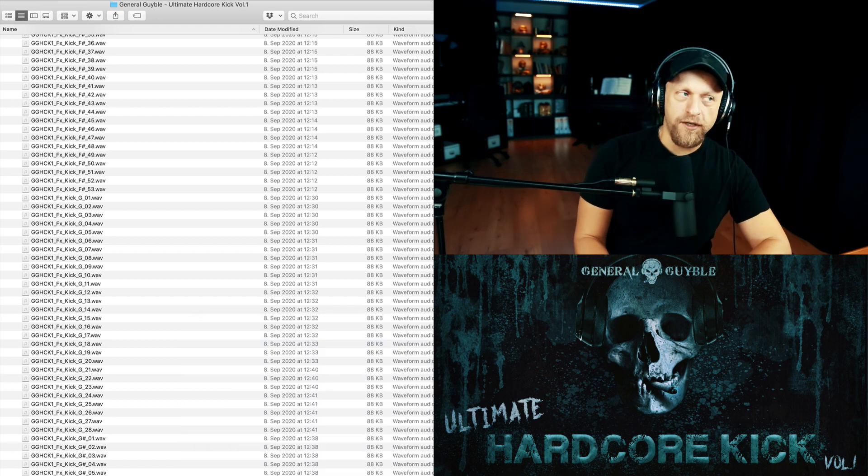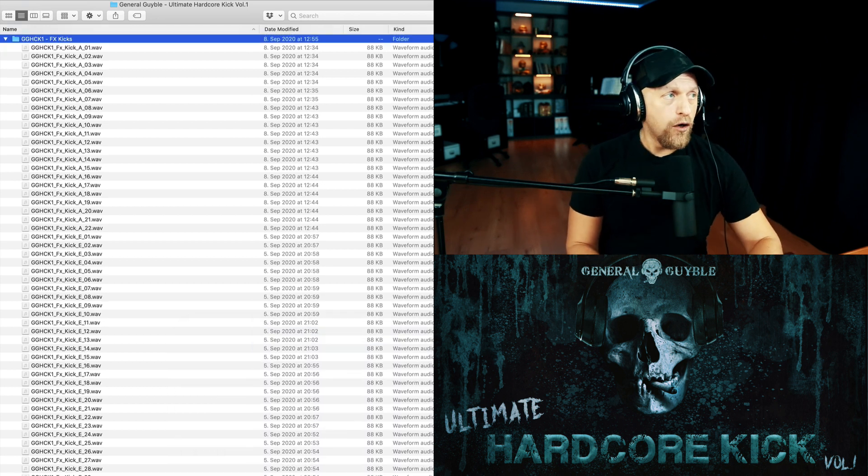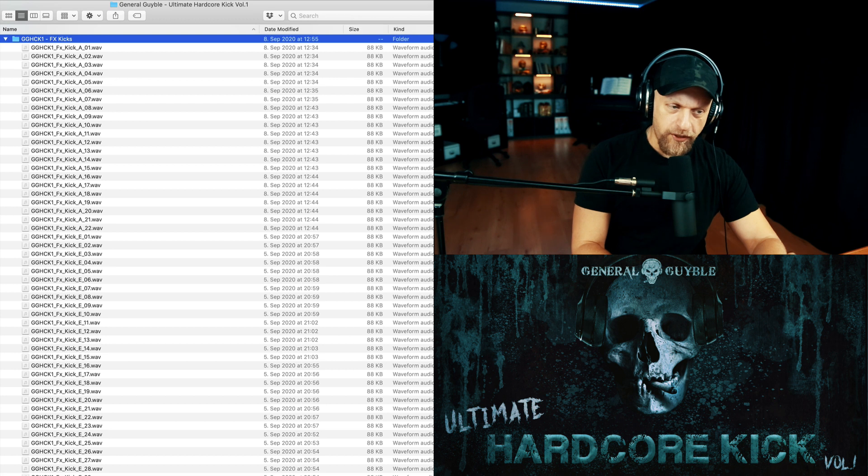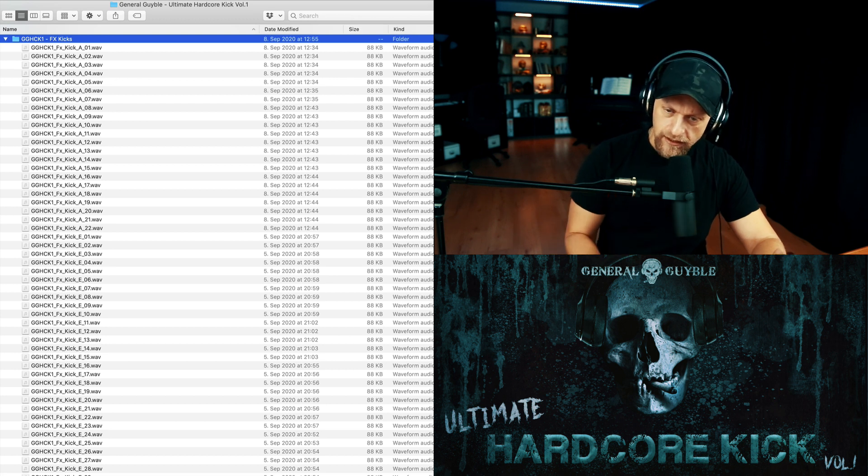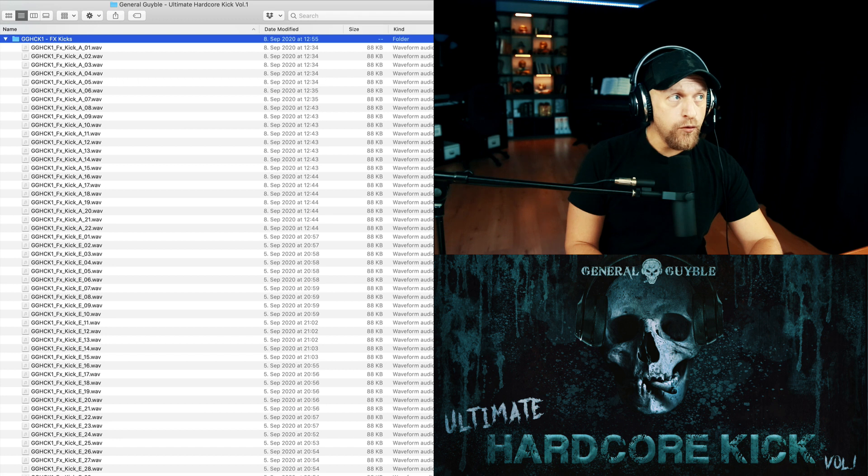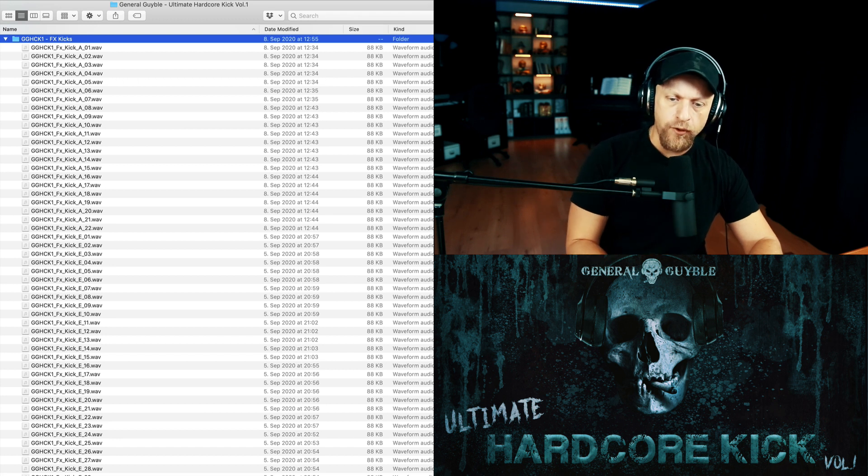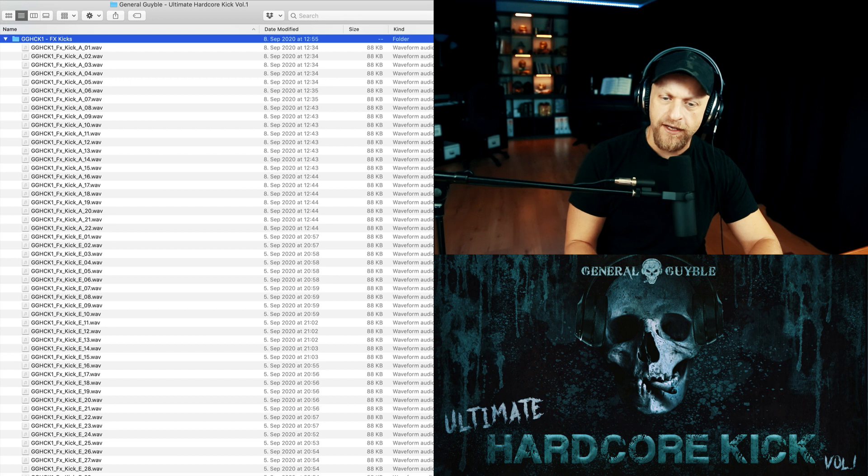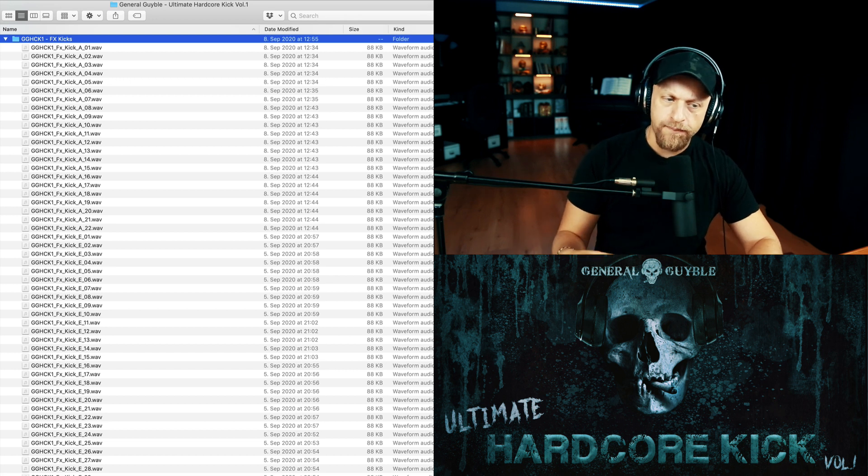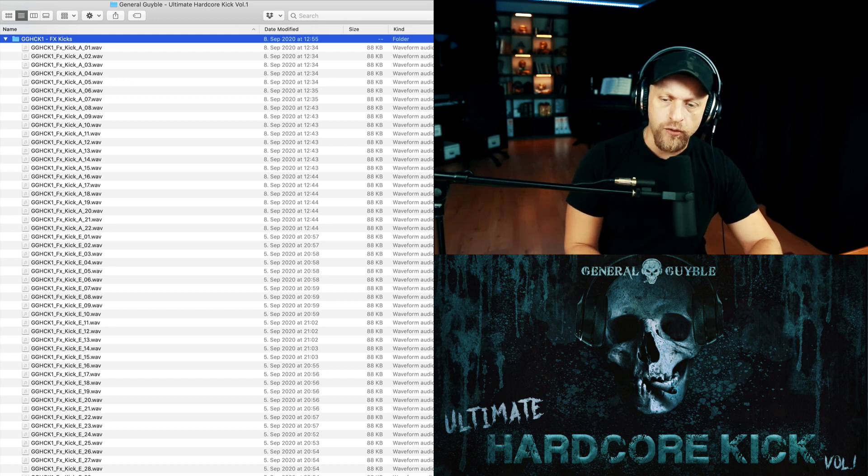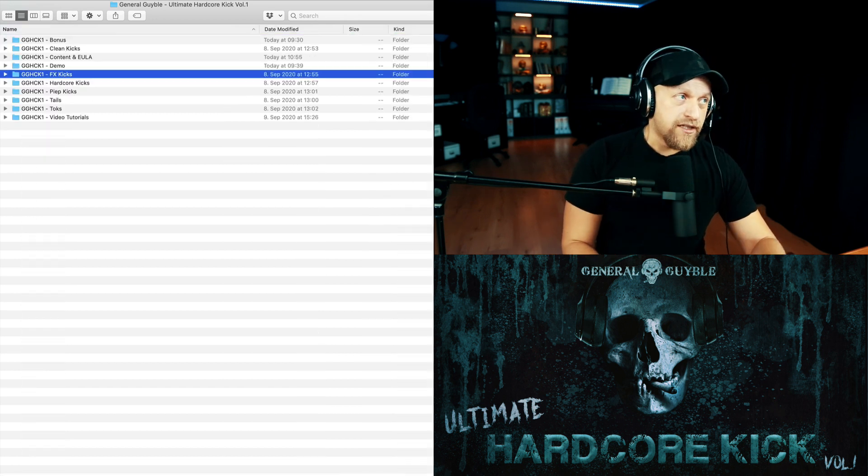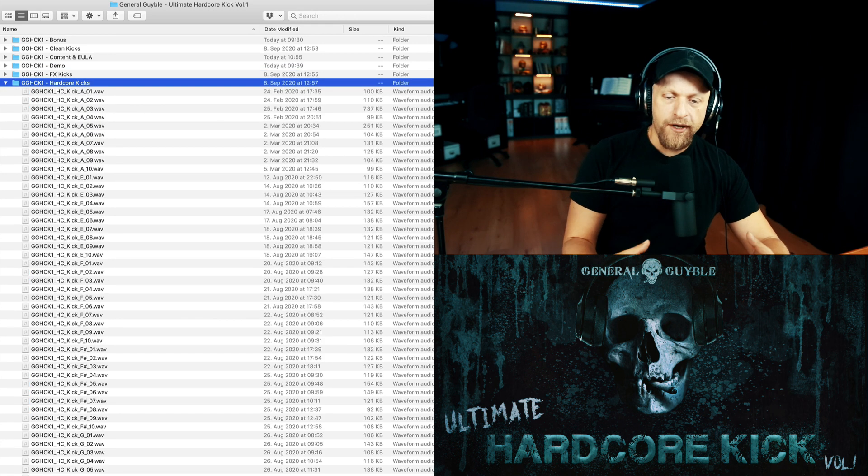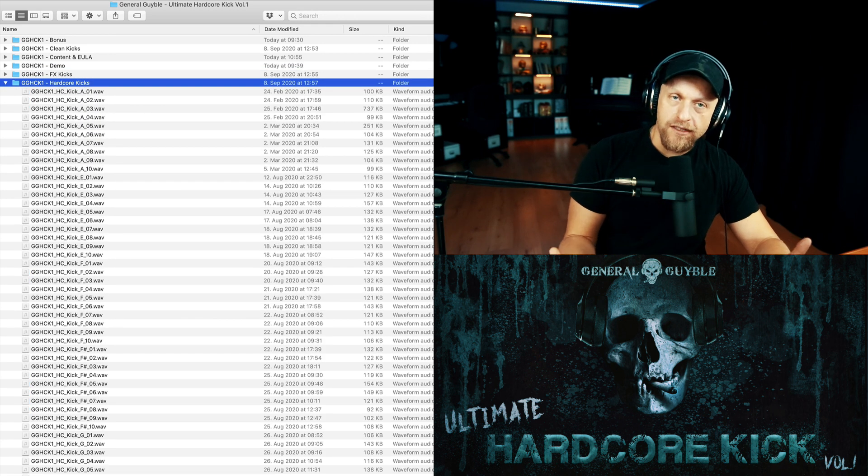Shit ton of possibilities there. All those effects kicks been produced on 180 BPM. Each of them is exactly one beat long on 180 BPM. If you want to use them on a slower tempo, you should time stretch them. If you want to use them on a faster tempo, just don't mind - just cut out the end and you'll be fine.